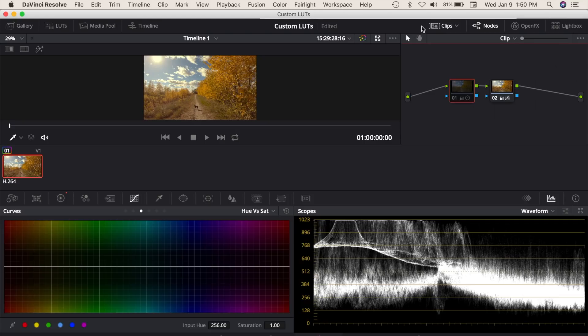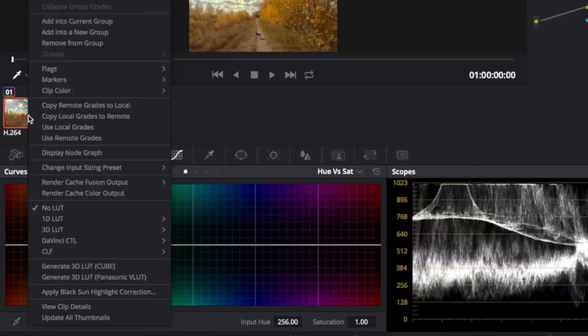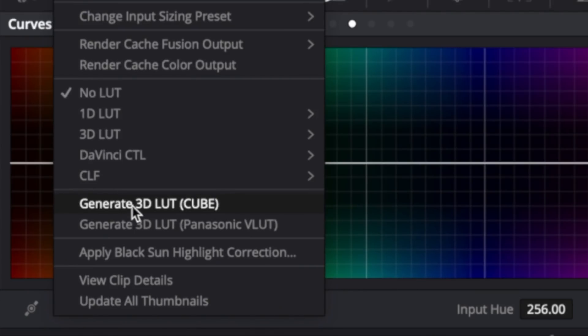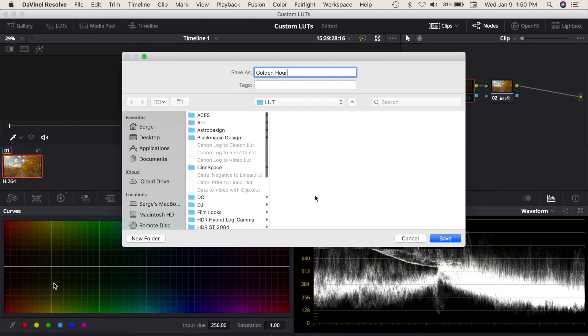So, with your clip thumbnails visible, right click on your graded clip, and select Generate 3D LUT Cube. Name your LUT, and click save.